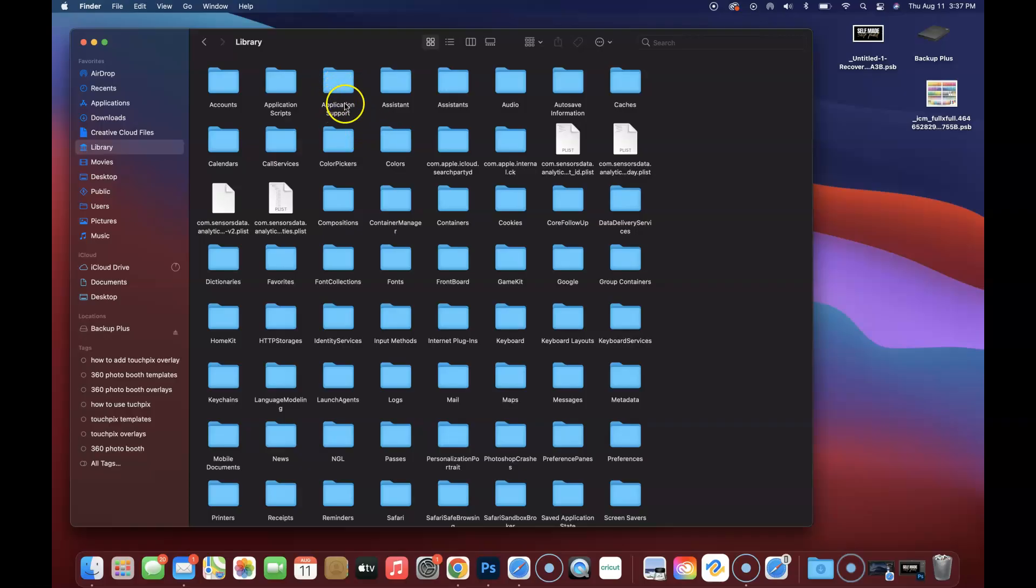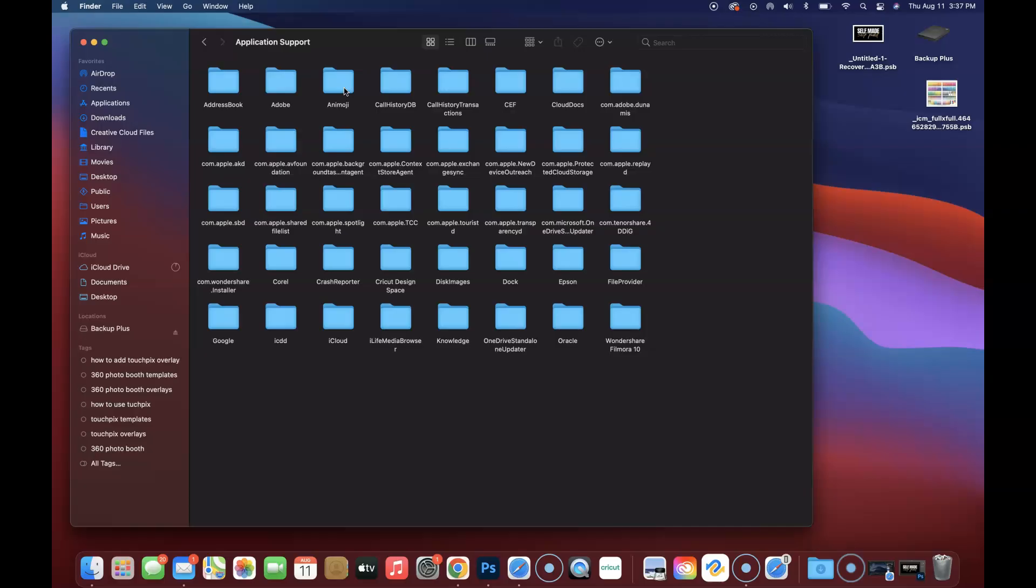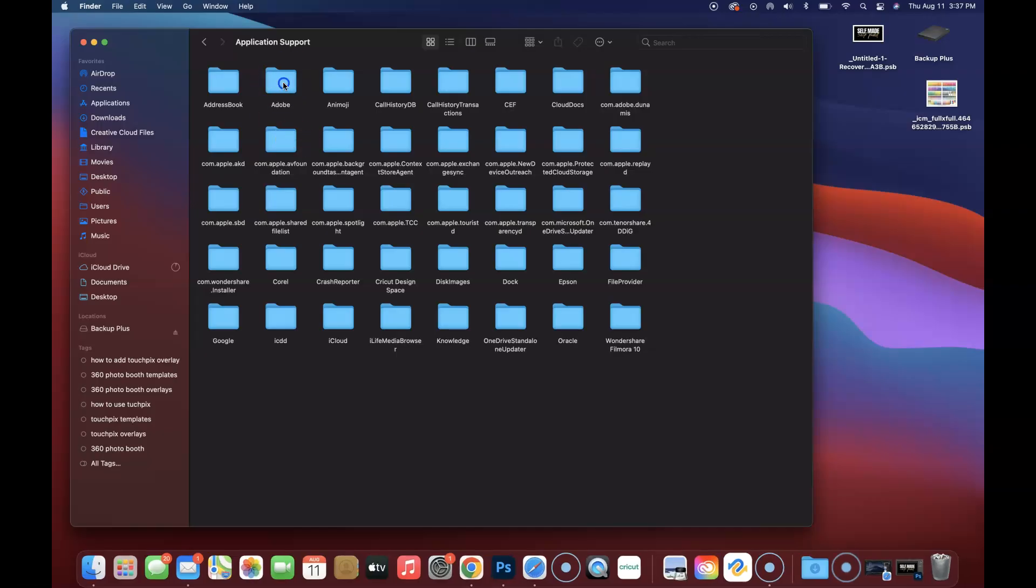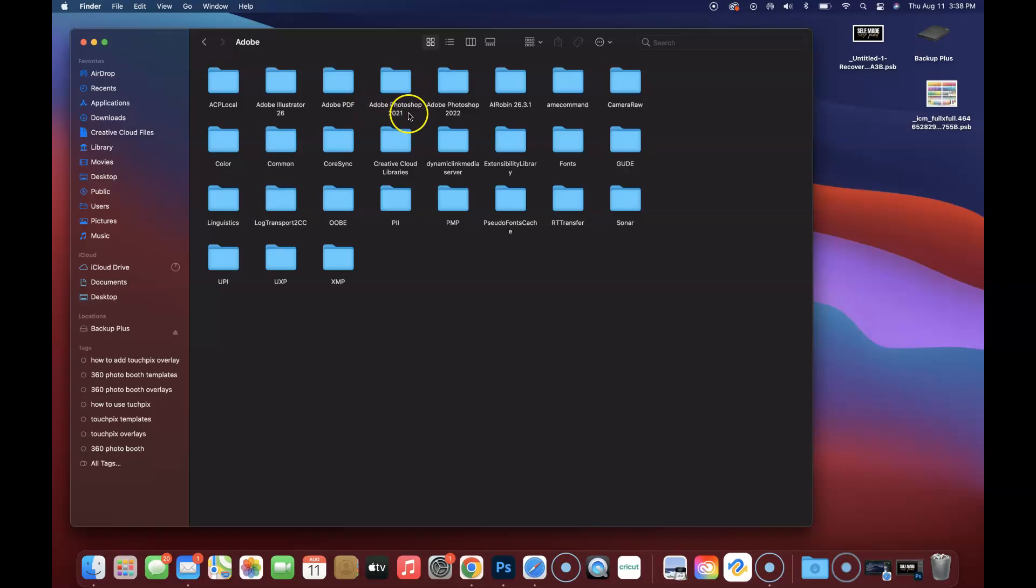What you're going to look for is Application Support. Double click on Application Support. If you're looking for Adobe Photoshop, anything like that, you can click on Adobe. We're going to double click on Adobe. The next thing we're going to do is look for Adobe Photoshop. I have as you can see an Adobe Photoshop 2021 and a 2022. I have an Illustrator, but we're only looking for Photoshop in this case.